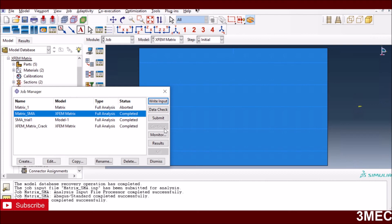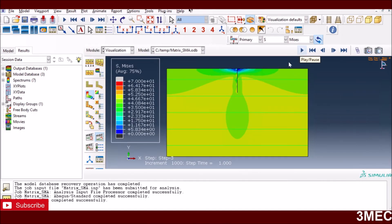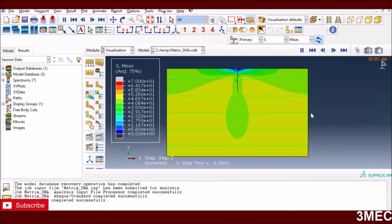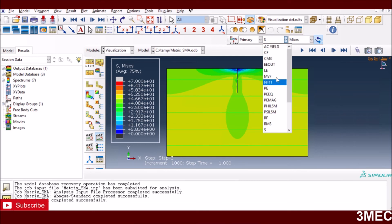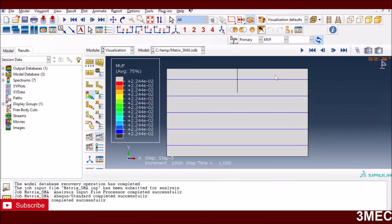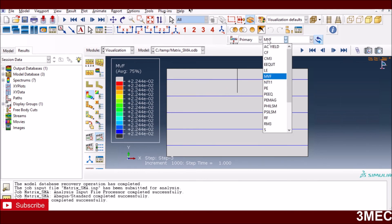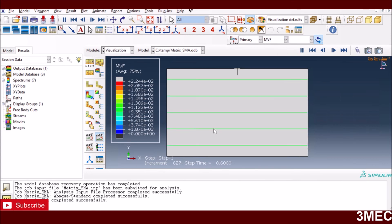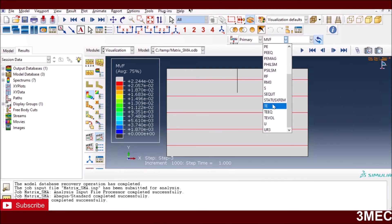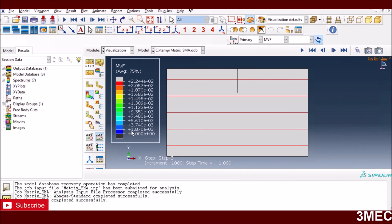I ran the simulation and it completed. Looking at the results, the crack starts somewhere in the middle and grows during the first loading step. In step two it stabilizes, and in step three the structure starts to relax as the boundary condition is removed. You can also plot the equivalent plastic strain in the matrix, the volume fraction of martensite in the fibers, and observe how the martensite distribution changes across the fibers. There are many output variables to explore depending on what your simulation requires.